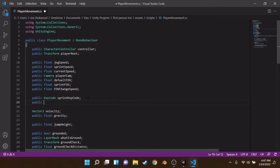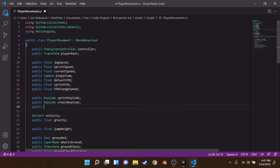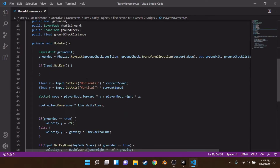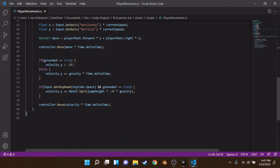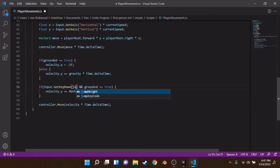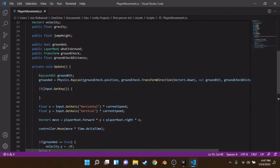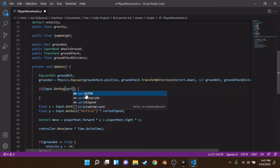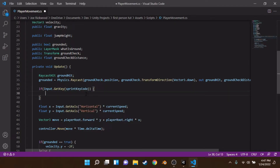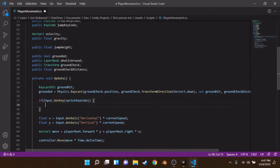While we're here, we're also going to make a public KeyCode called crouchKeyCode, and another one called jumpKeyCode — not that you'd likely want to rebind jump, but it's good practice. Down in the jump code we replace the hardcoded KeyCode with jumpKeyCode. Then in the sprint check we call Input.GetKey(sprintKeyCode) to detect sprinting.